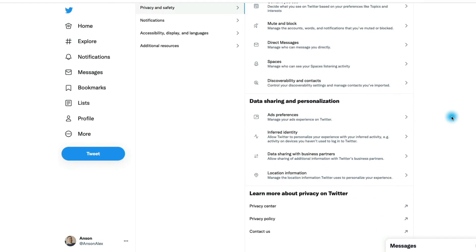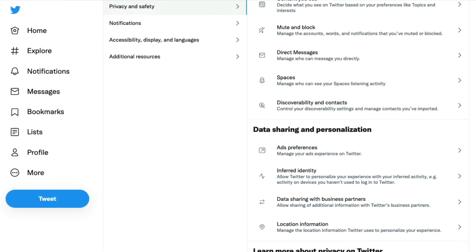It's called the data sharing and personalization section. There isn't so much related to actually privacy here. We've gone over most of those, but there are some things that you might want to be aware of.